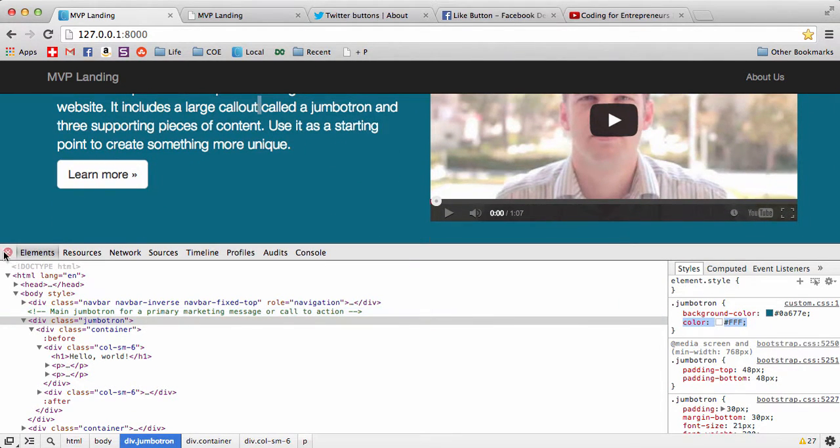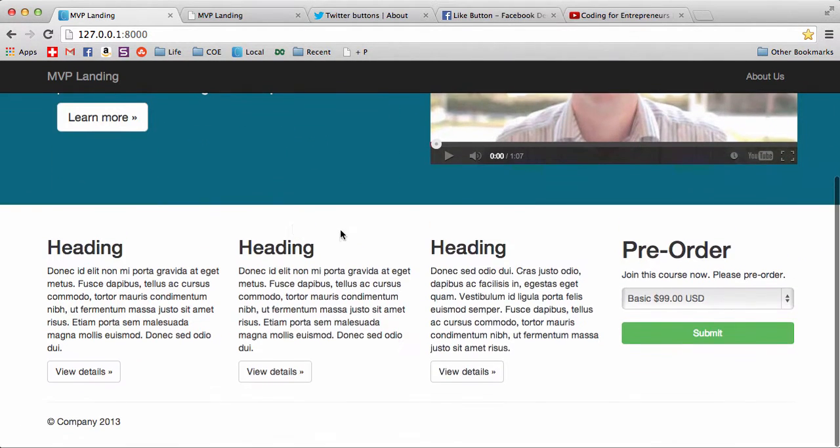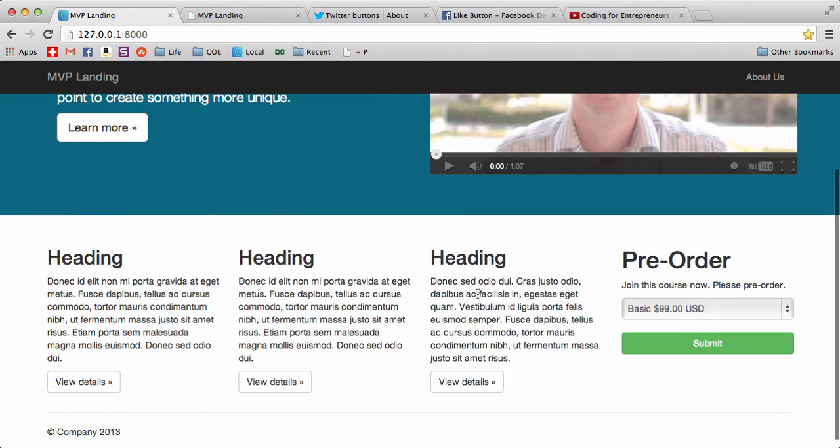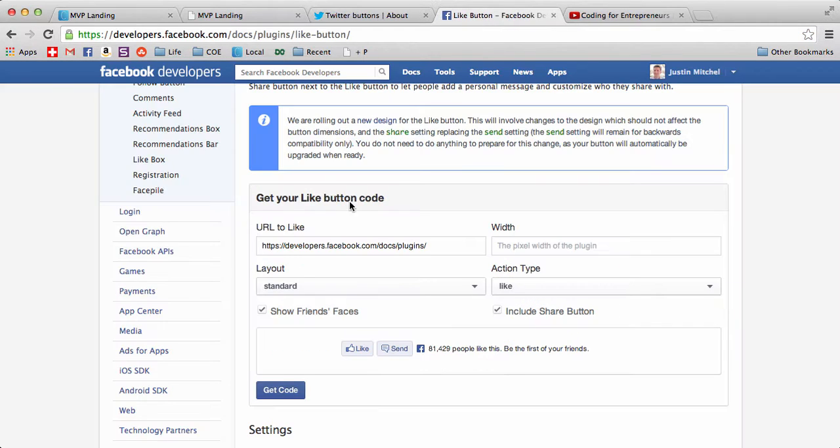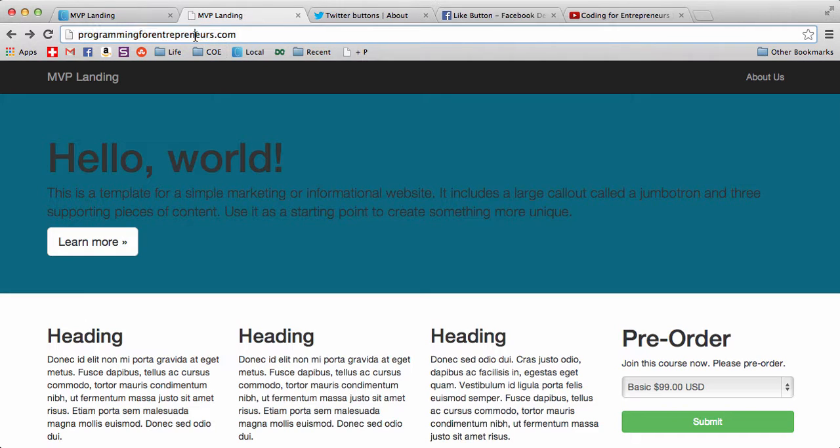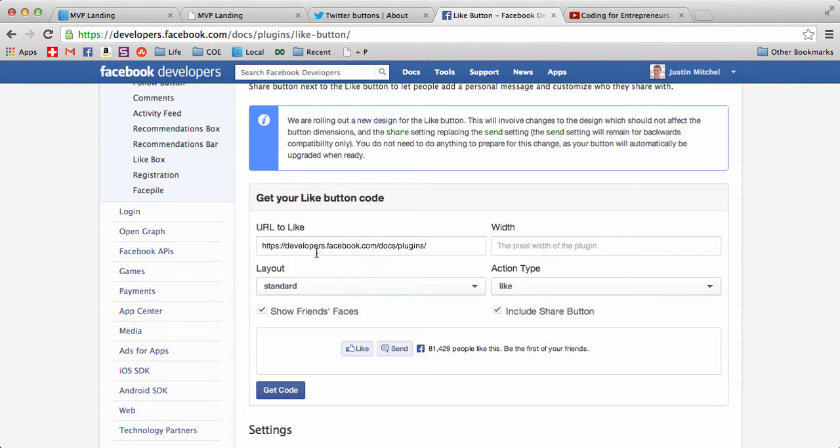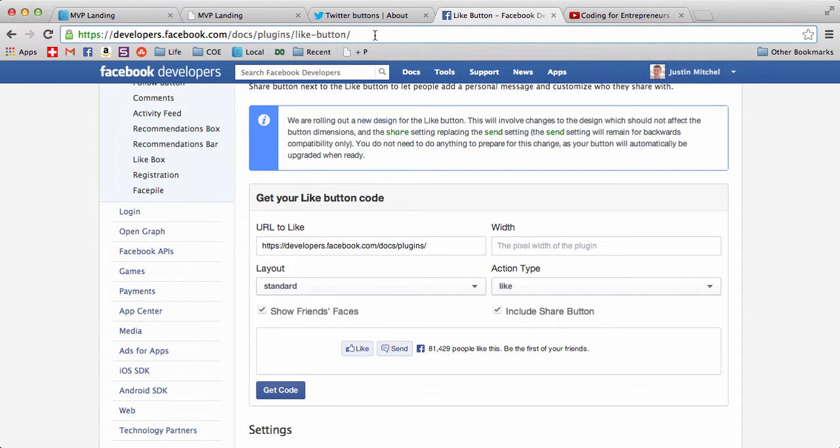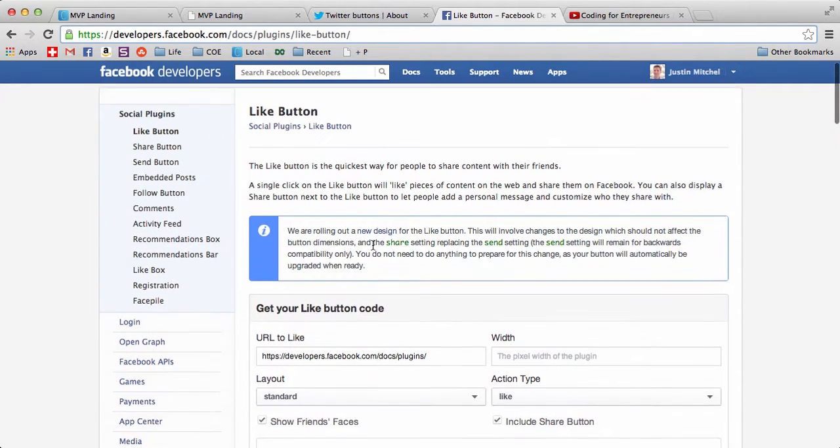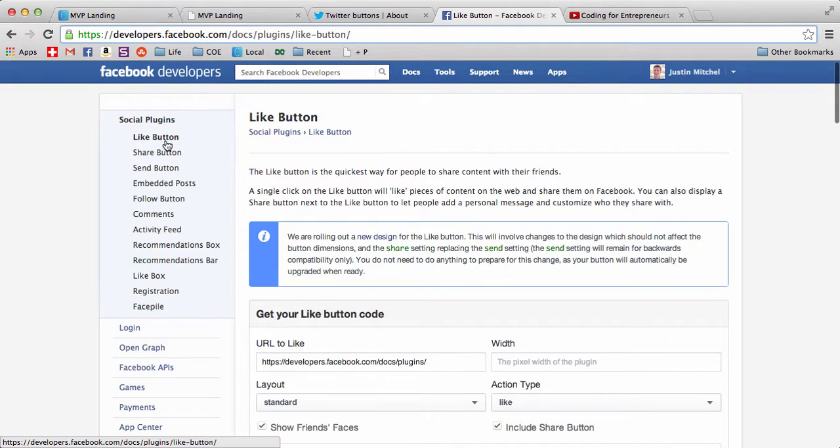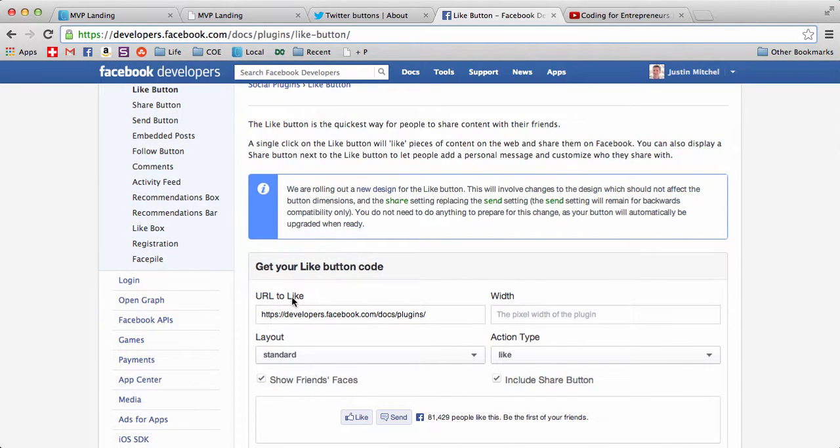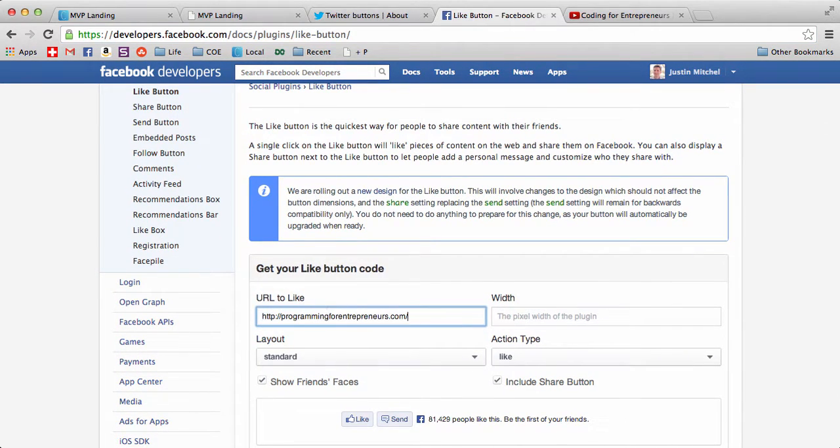That looks pretty good. The next thing we want to do is add a Facebook like button. There's a couple ways we could do it. We could just grab the URL we want to use, so programmingforentrepreneurs.com, and go to this site. Another way to find this is just search Facebook like button, and it's likely that the developer one will come up. We're doing a like button.